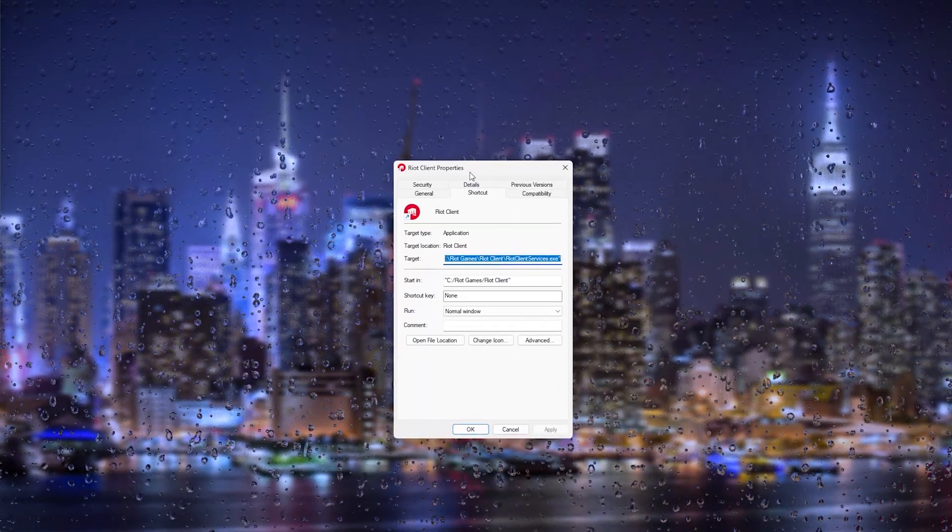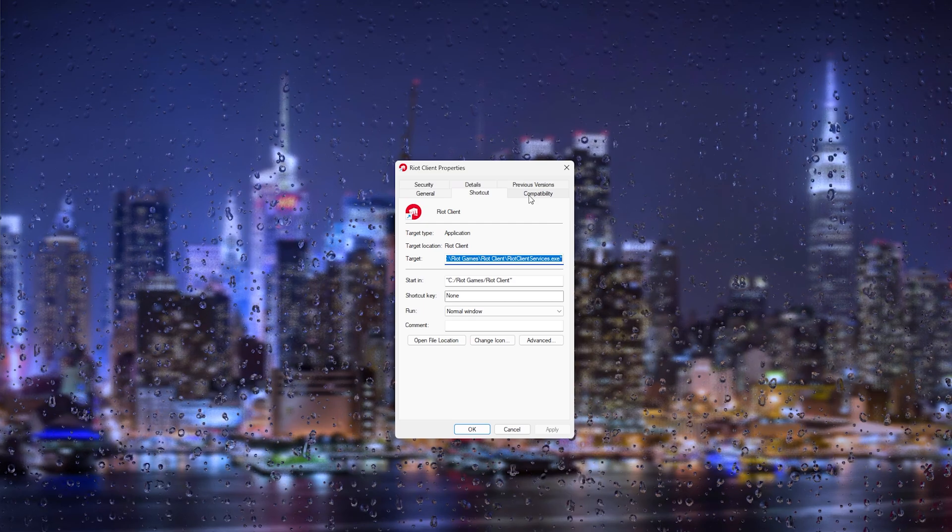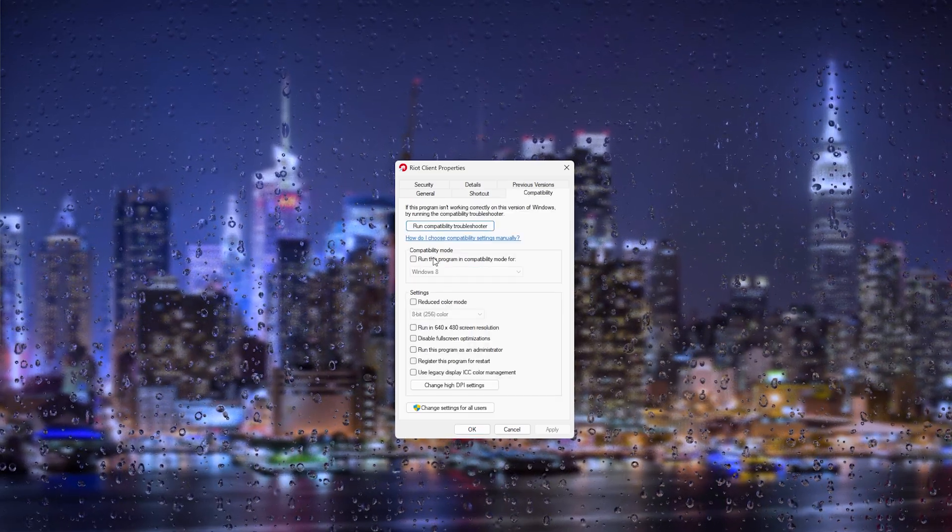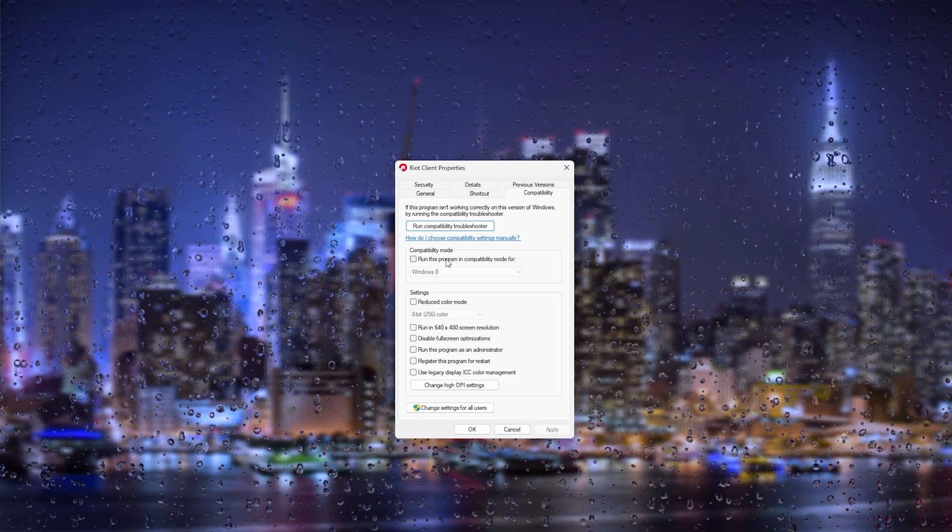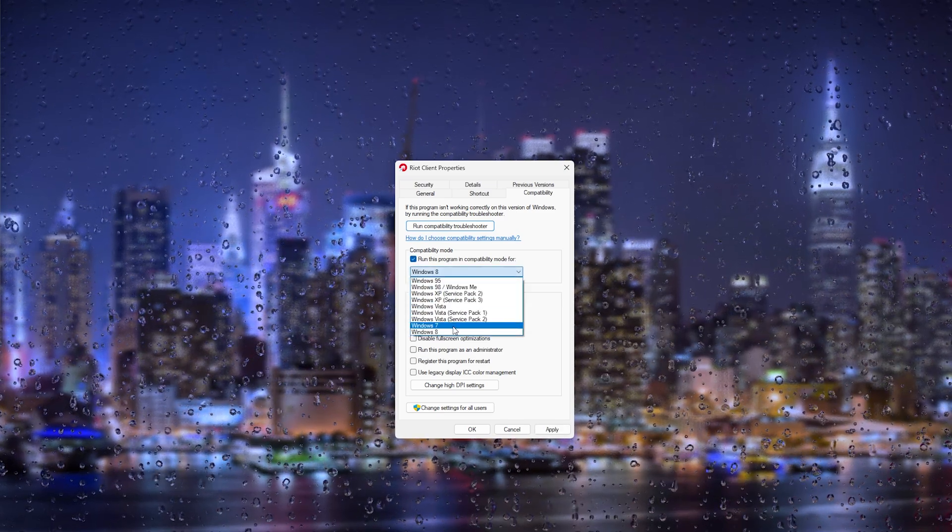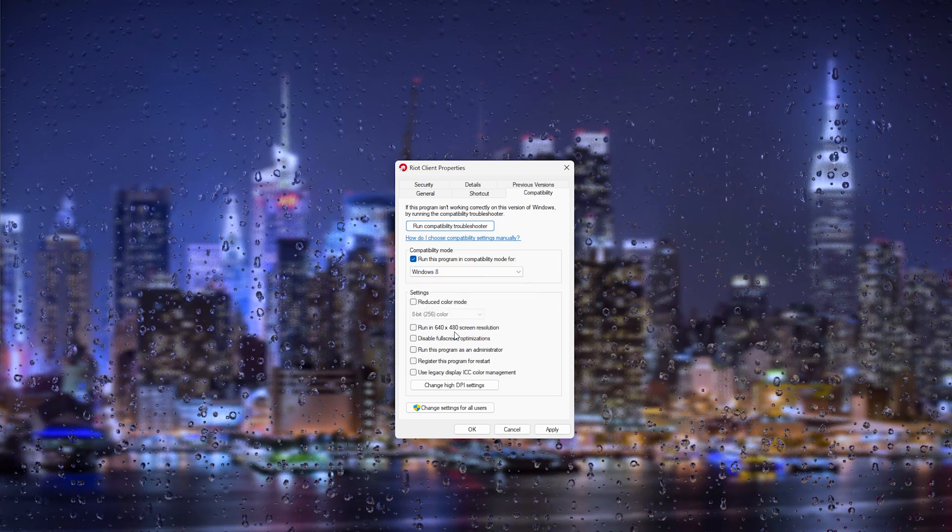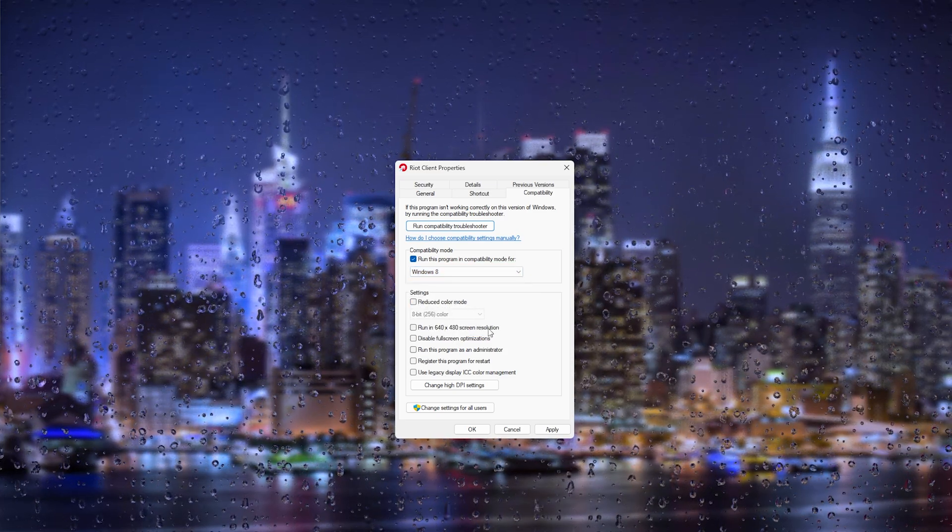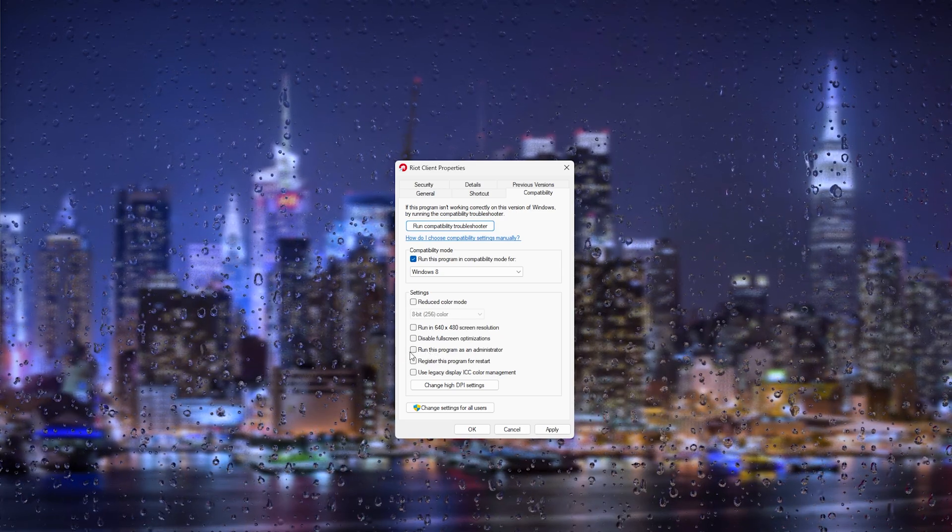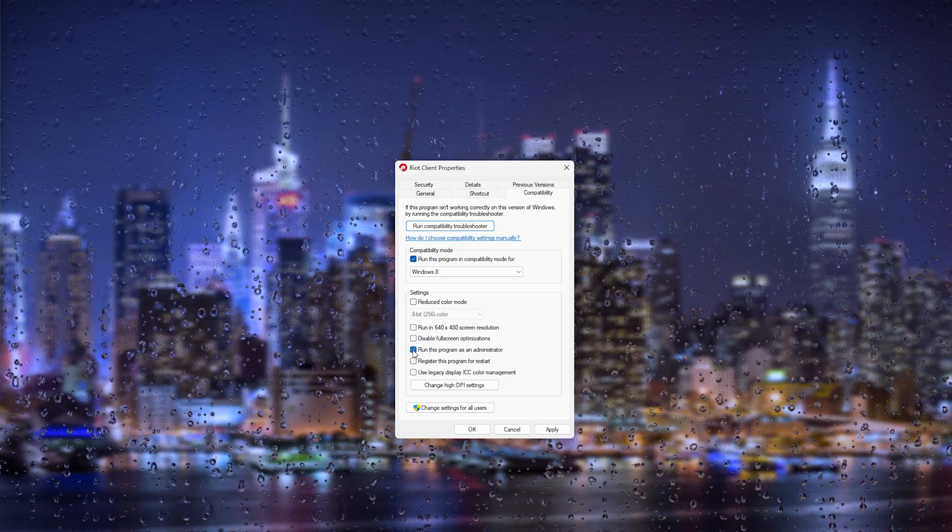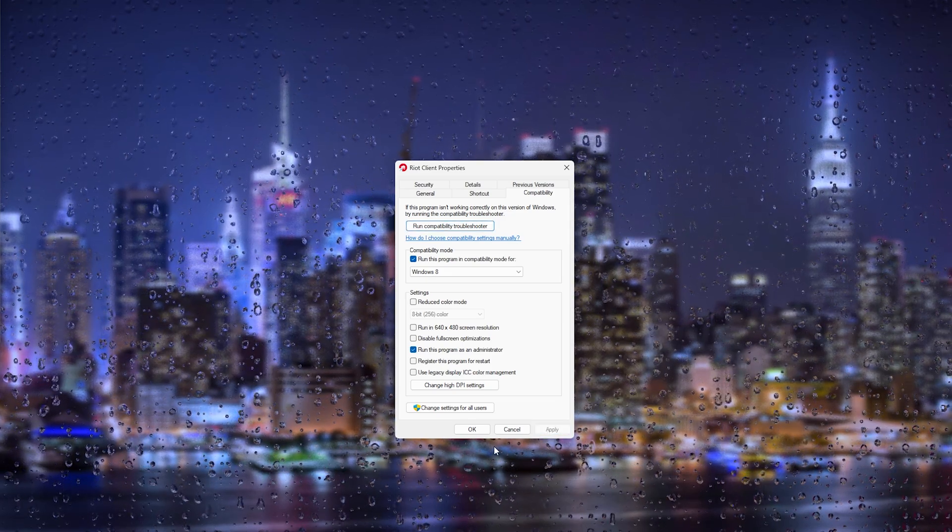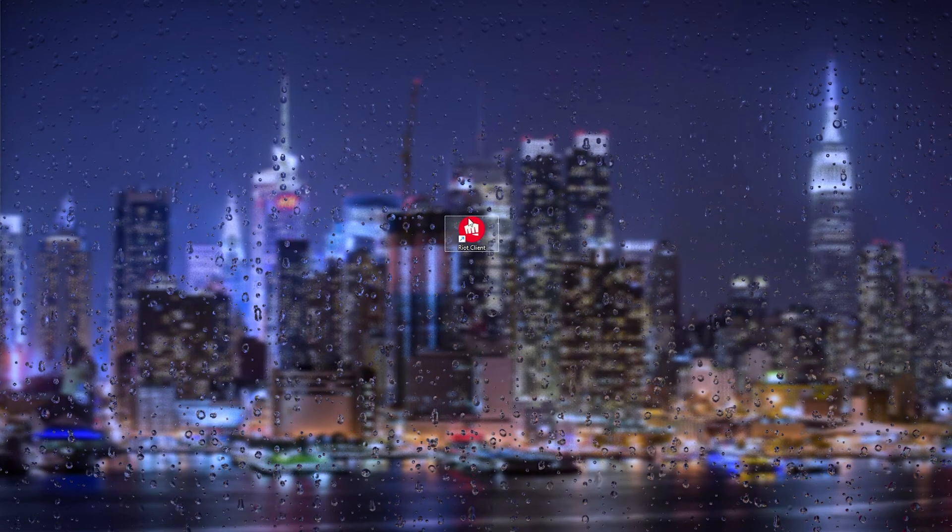From here we go to the Compatibility tab. In the compatibility tab, we go to the compatibility modes and make sure that this program is running in Windows 8. Now make sure to also go to the settings and check Run this program as an administrator. Simply check it and press Apply. That should be everything.